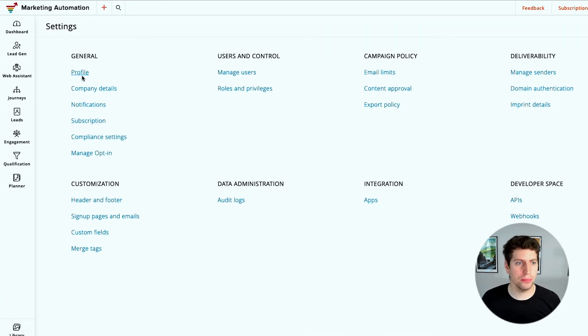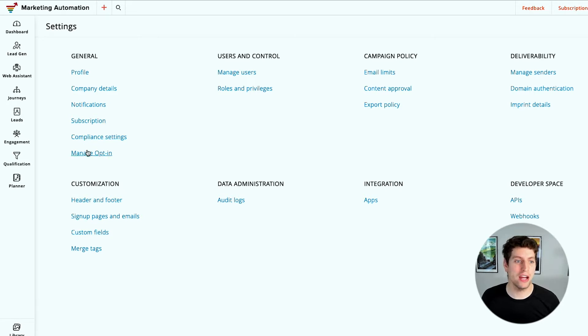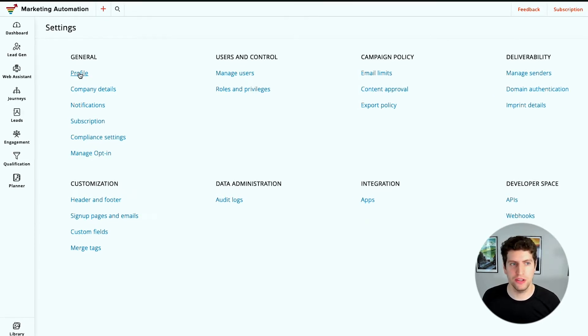So we have our profile, our company details, our notifications, our subscription, our compliance settings and managing our opt-in. So let's click on each one of those individually and see what they look like.